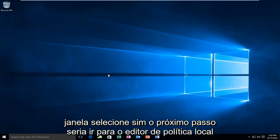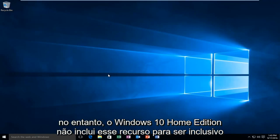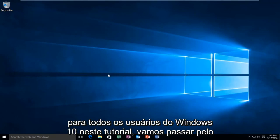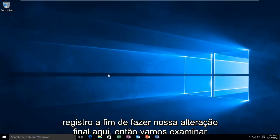The next step would be to go into the local policy editor. However, Windows 10 Home Edition does not include this feature. So to be inclusive to all users of Windows 10 in this tutorial, we're going to go through the registry in order to make our final change here.